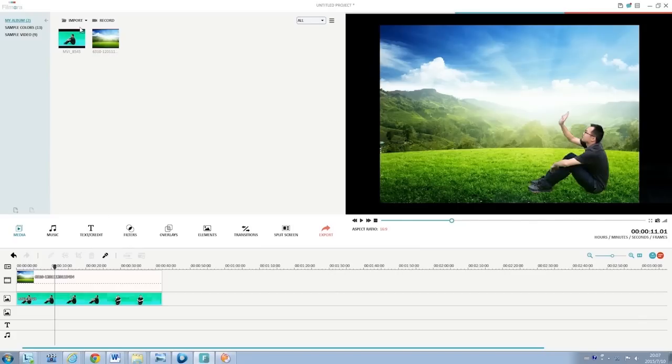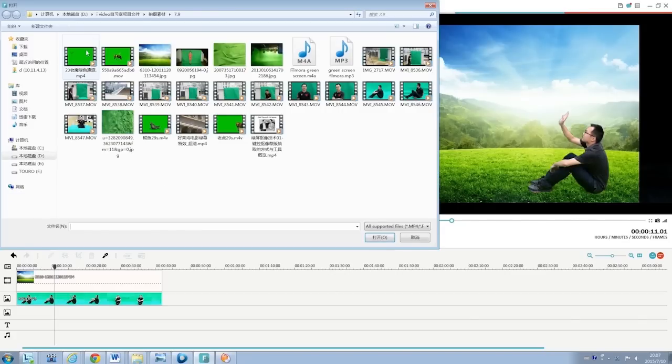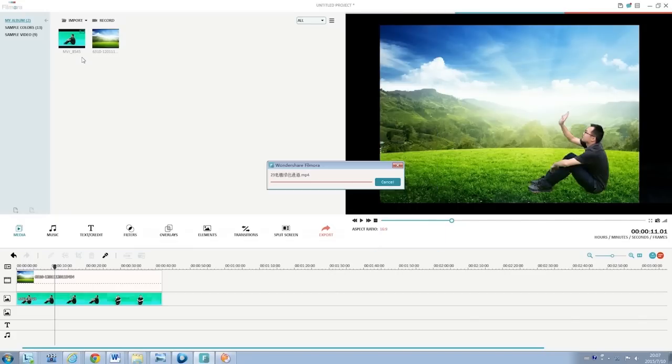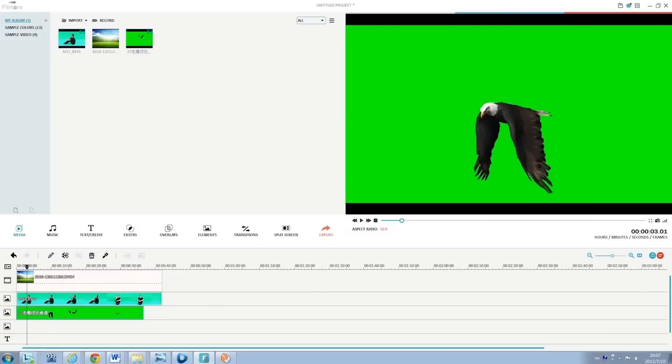Besides capturing green screen clips by yourself, you can also download some free green screen resources online to make your own green screen video with ease.